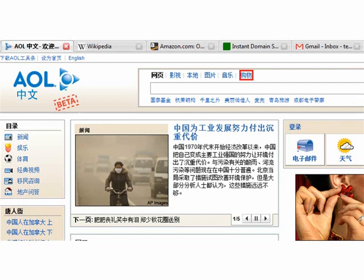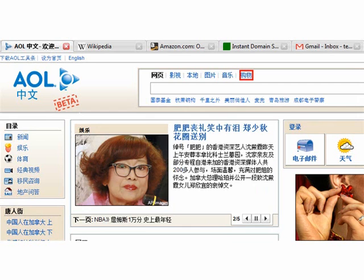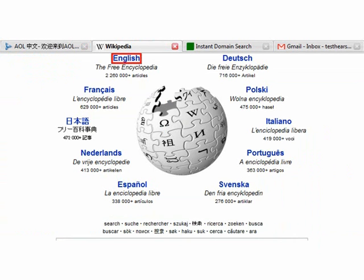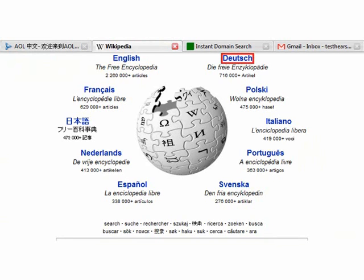Next tab. Some websites, such as Wikipedia, use multiple languages. Hearsay 3 uses embedded language tags to detect and switch between supported languages.